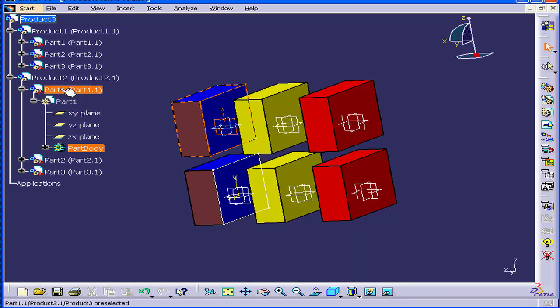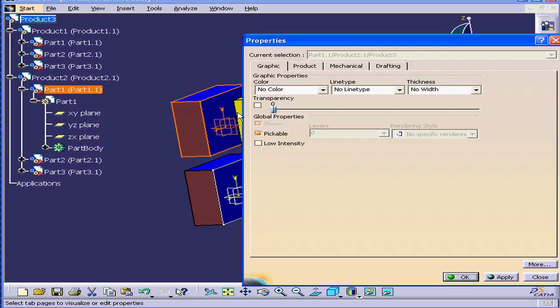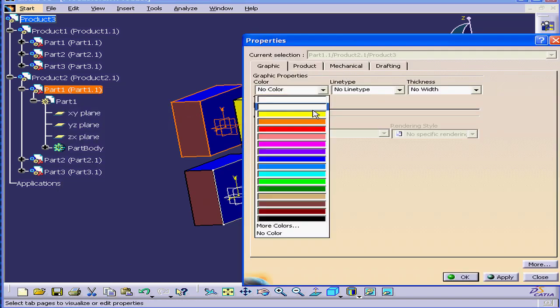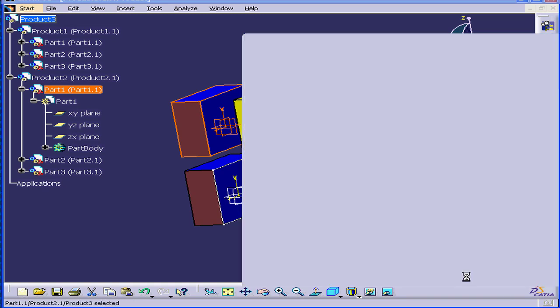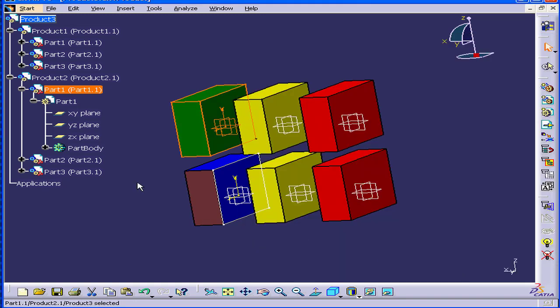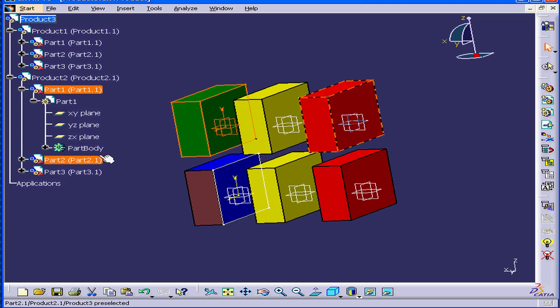Now let's go to the Part level. Right-click, Properties. Here I'll choose Green, and OK. As you can see, only this component changed colors. That's because it supersedes our changing of color at the Part Body level.